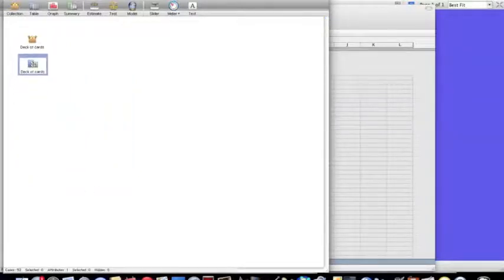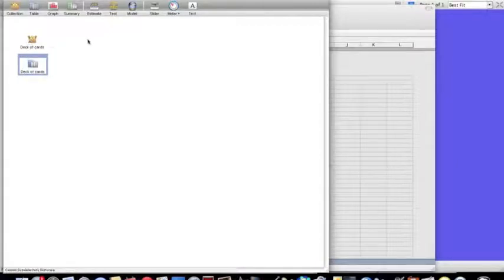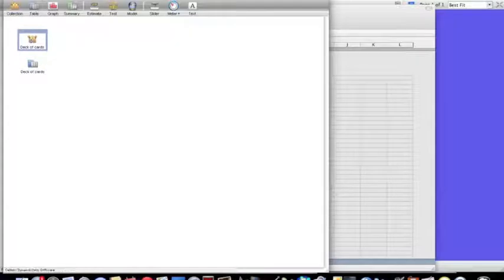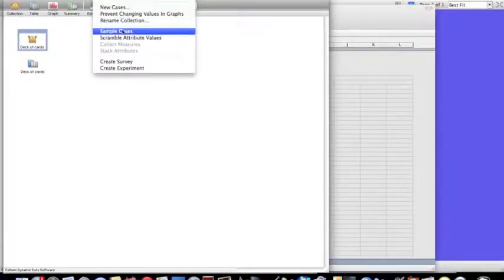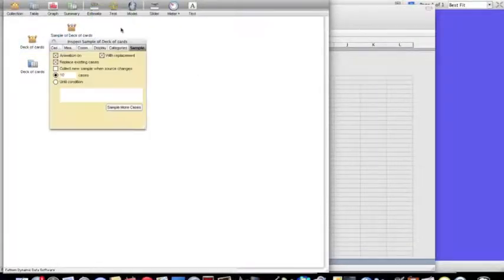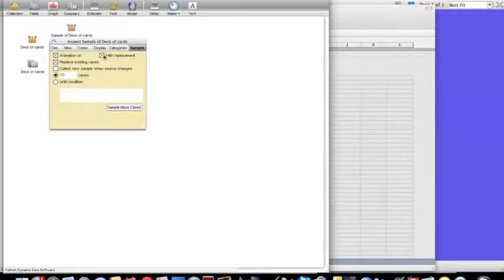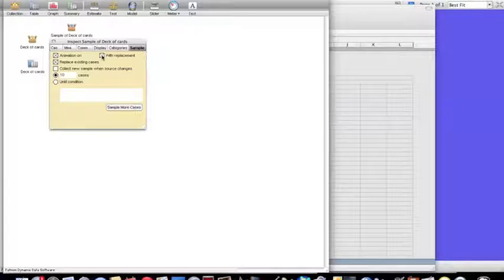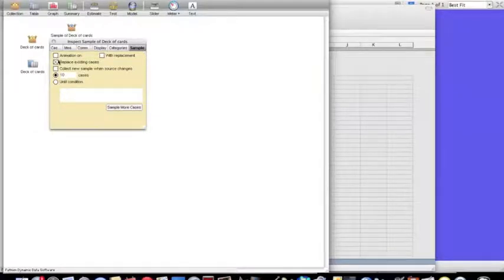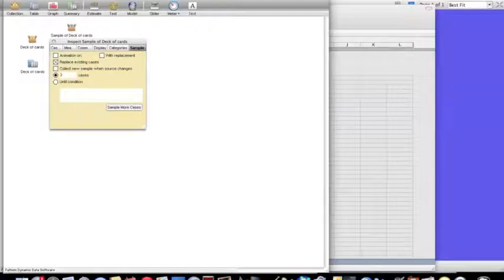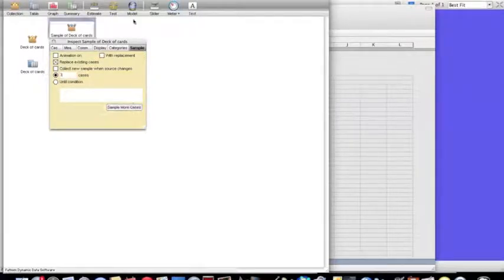Now what I want to do is I want to deal three of these cards. Dealing three of these cards in Fathom is called sampling. I'm going to sample cases. I do not want replacement because I'm not putting the card back before I pick another one. I always select animation off. We're going to keep replace existing cases, and we're going to have three of them. So sample more cases.